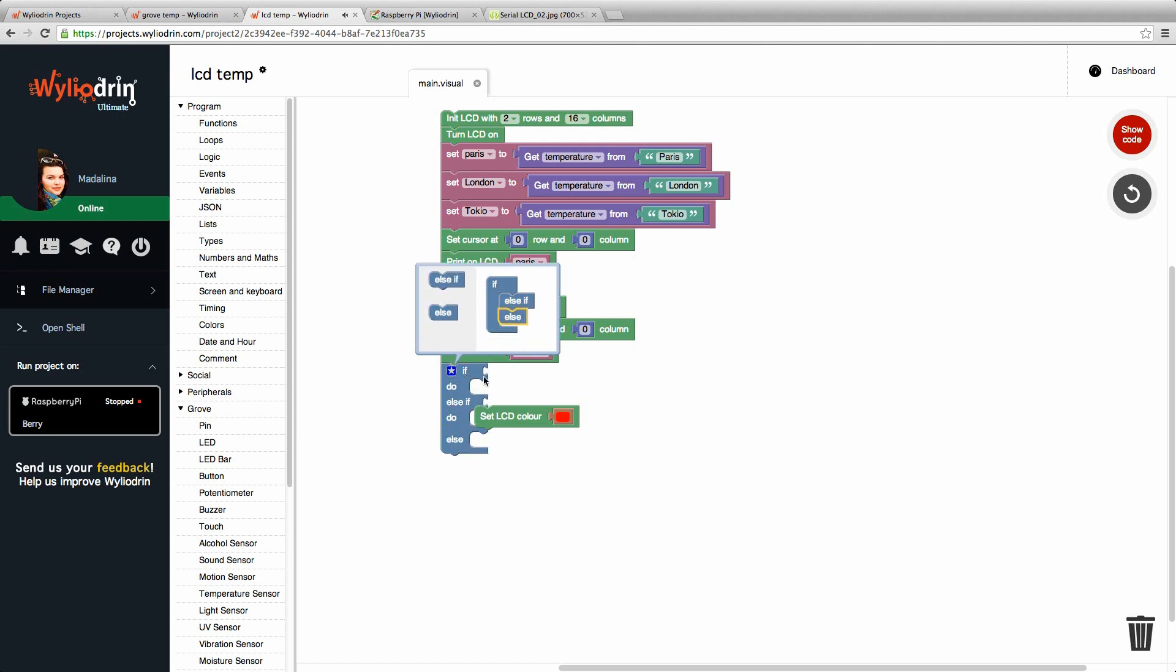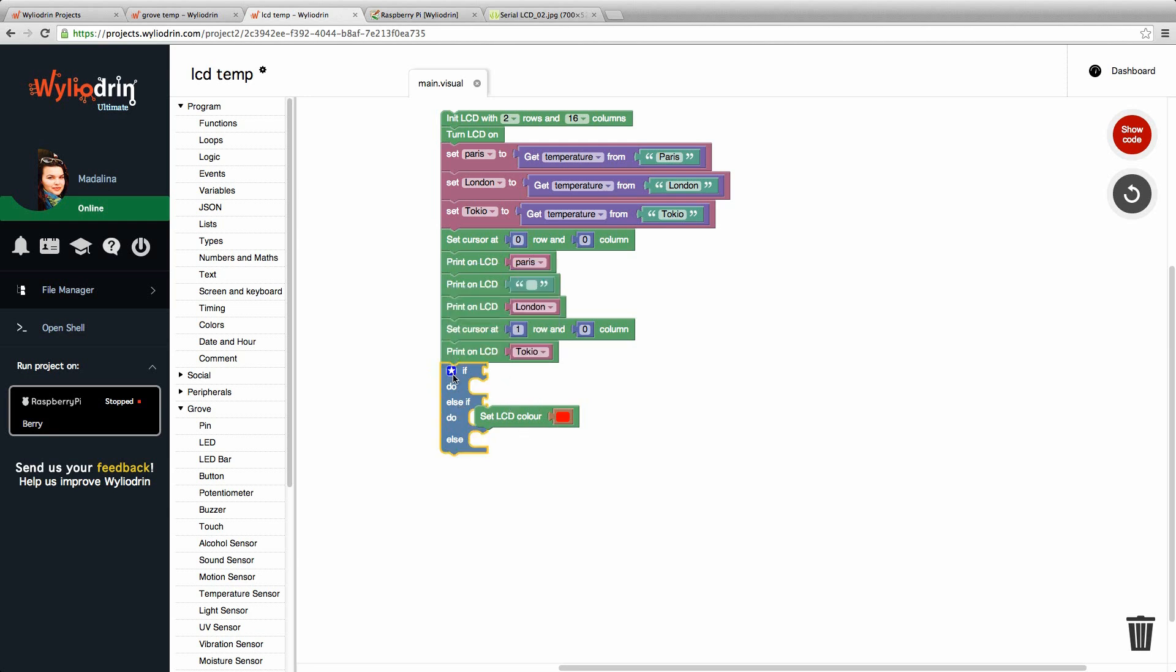Now we can put three conditions. First goes if, second else if, third else. We click on the star again to make the popup disappear. And say if.